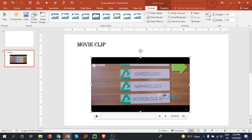Yeah, so this is how we can insert a video in PowerPoint. I will also provide this PowerPoint and these two videos so you can practice using this. Okay, thank you for watching.